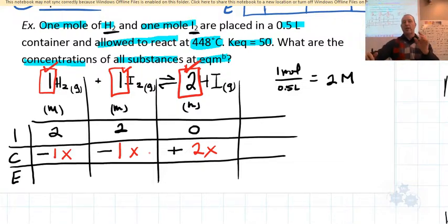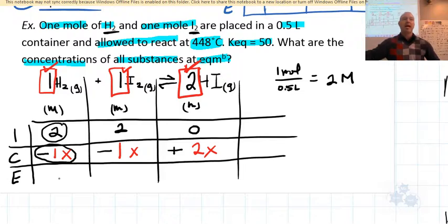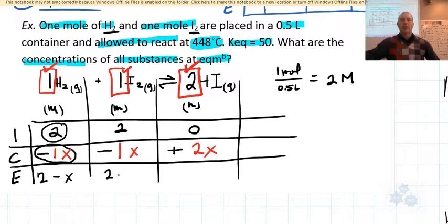For the equilibrium row, we take what we started with and add the change. At equilibrium: H₂ = 2 − x, I₂ = 2 − x, and HI = 0 + 2x = 2x. These expressions represent the concentrations of all substances at equilibrium.